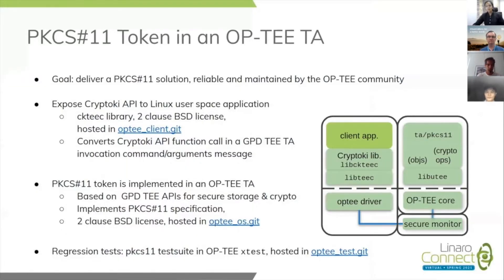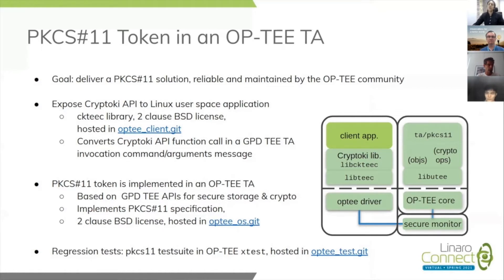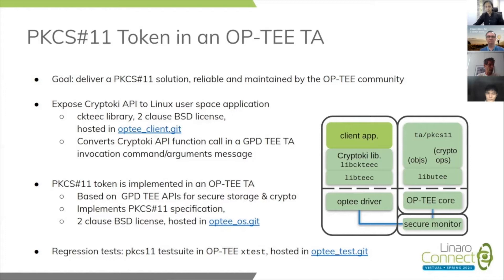Here is a brief overview of the architecture. We've already covered it in the last Connect session, but mainly we have a library which we refer to as libcktec.so, which is a Cryptoki library and exposes the Cryptoki or the PKCS11 APIs which the normal world can use, and a PKCS11 TA which is sitting on the secure world side.